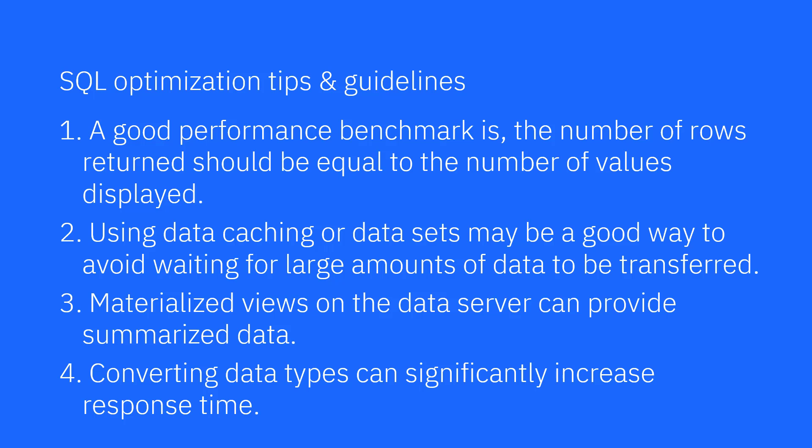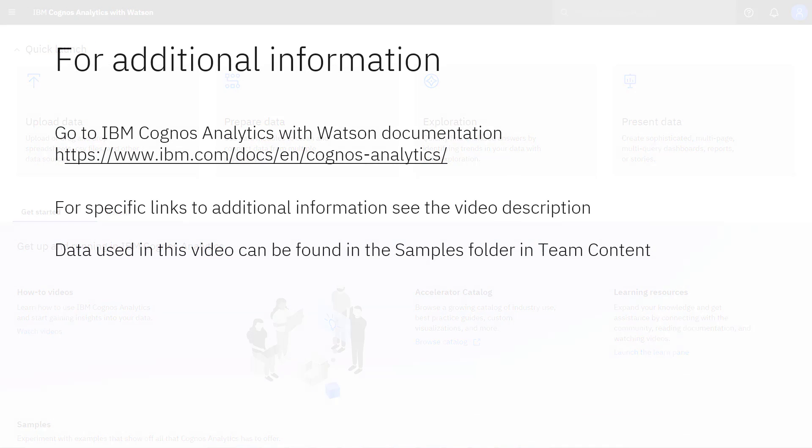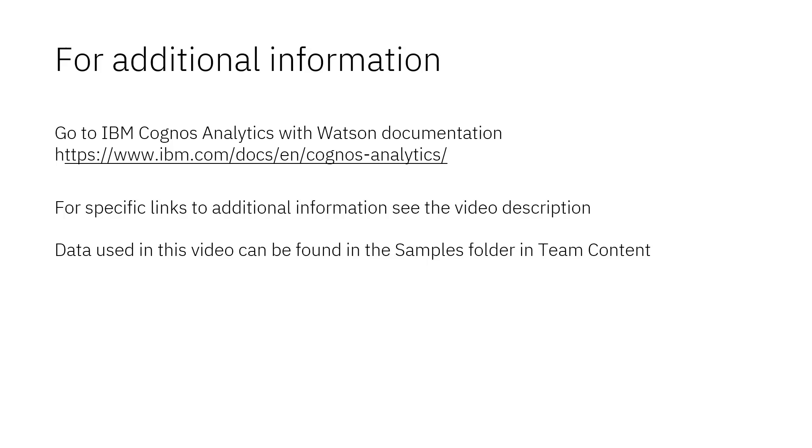Materialized views on the data server can provide summarized data. Converting data types can significantly increase response time. This concludes the video on how to improve response time and performance. Documentation for IBM Cognos Analytics with Watson is available online. The video description below contains links for topics covered in this video. If you would like to try what was demonstrated in this video, you will find the data in the samples folder in team content.